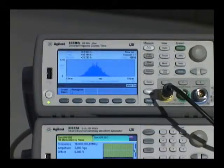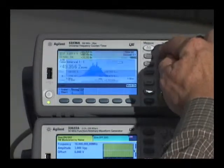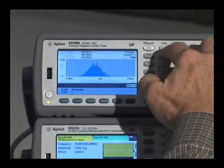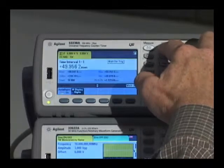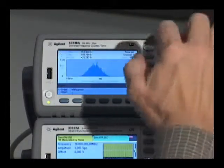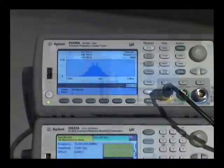Finally, I'd like to point out that you can move back and forth between the numeric and the graphics keys, so you can compare the results of the statistics and the histogram. Using numerical analysis of statistics or histogram graphics analysis are powerful tools available for the 53230A counter.